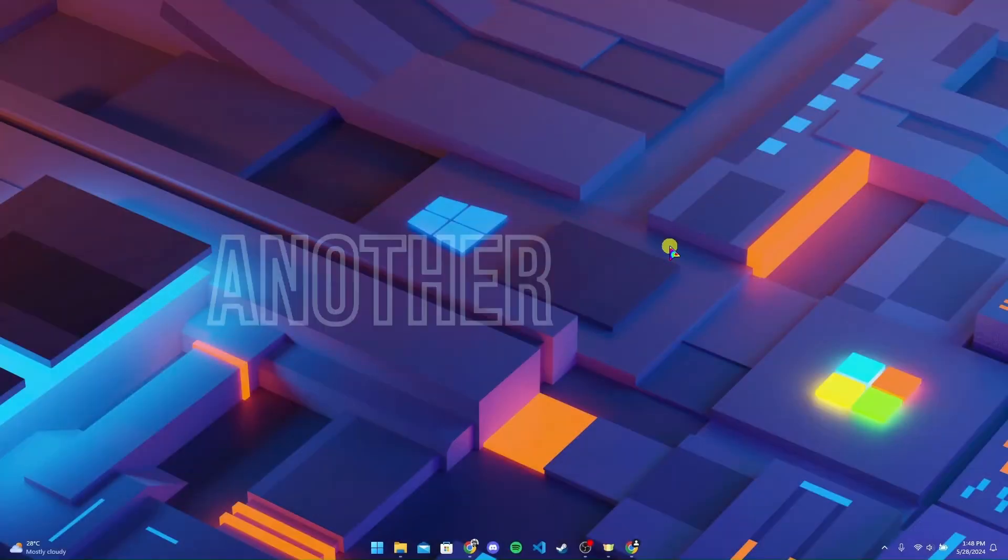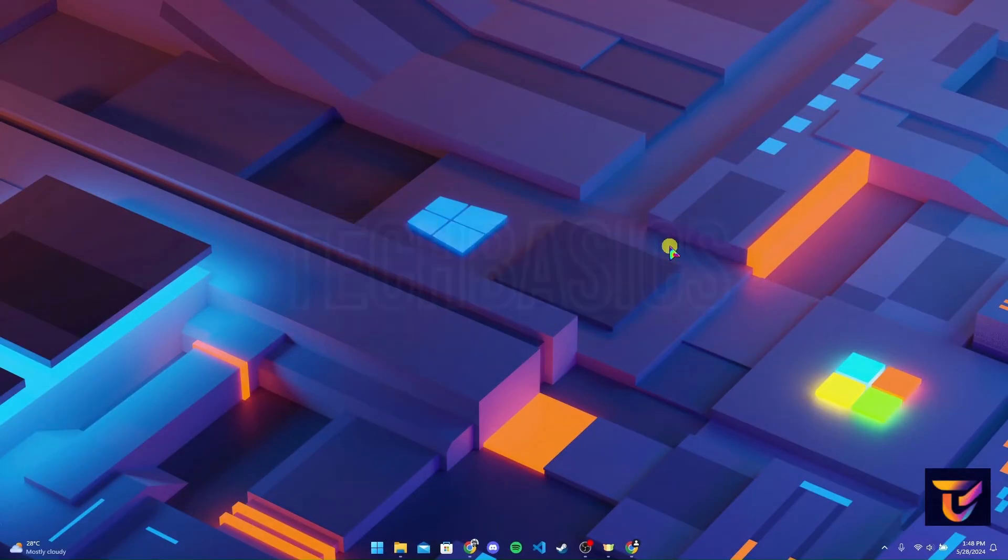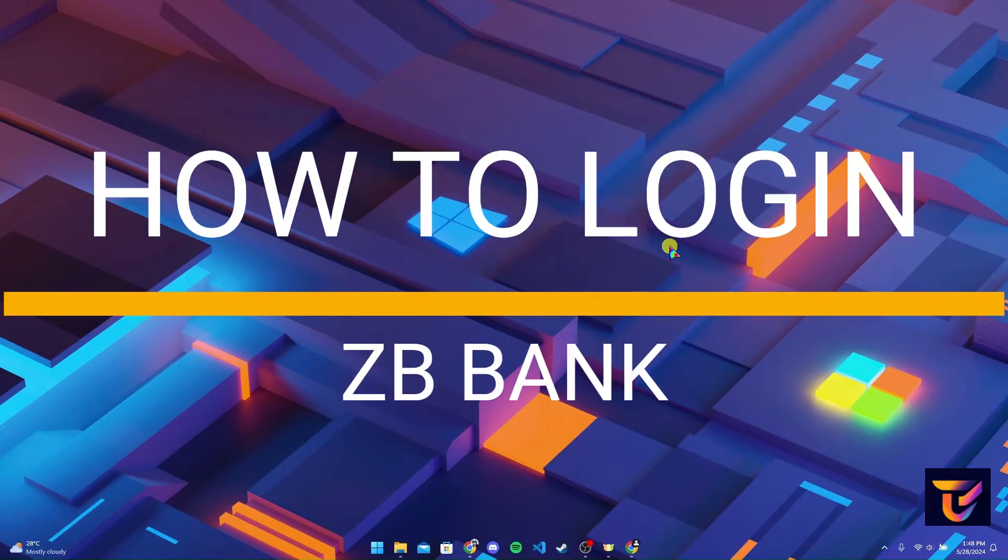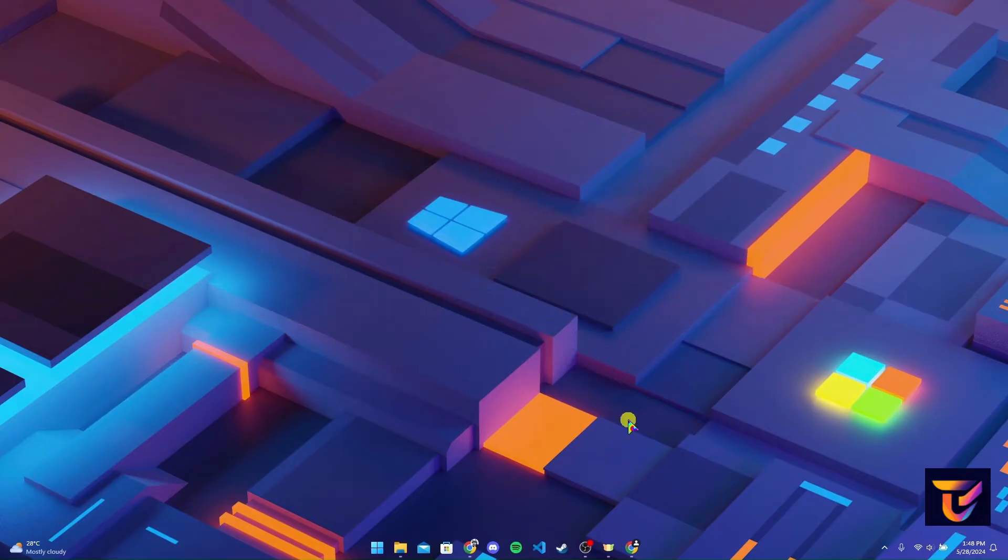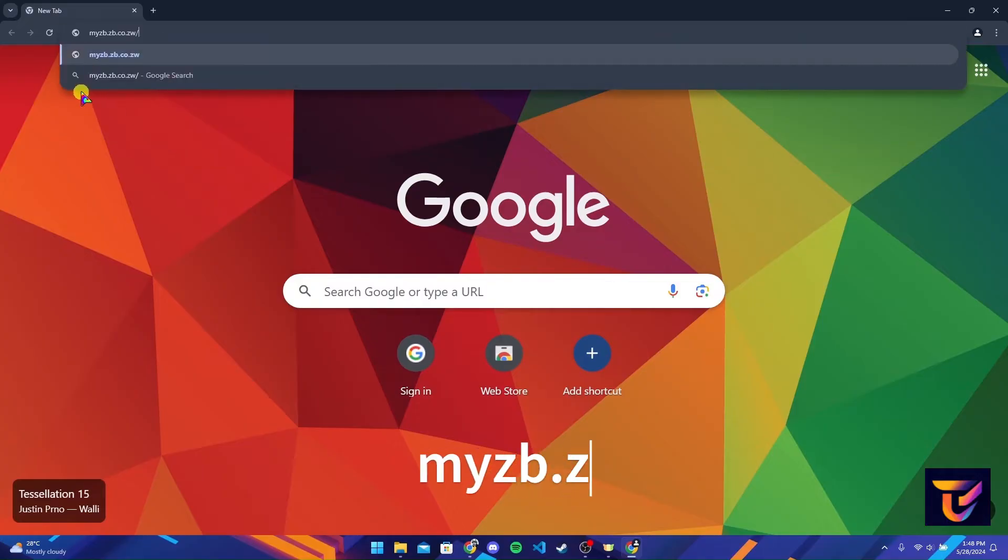Hey welcome back to another video of Tech Basics. In this video we are going to learn how to log in to your ZB bank account. First of all, open up your preferred web browser and navigate to the address bar.